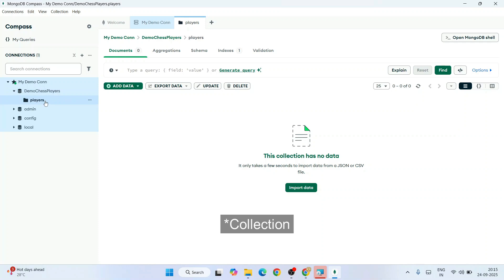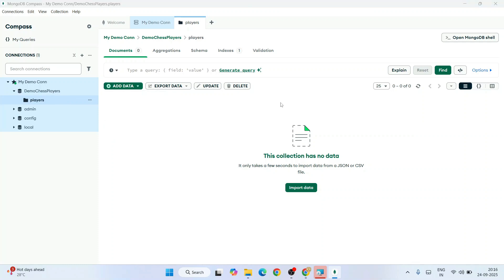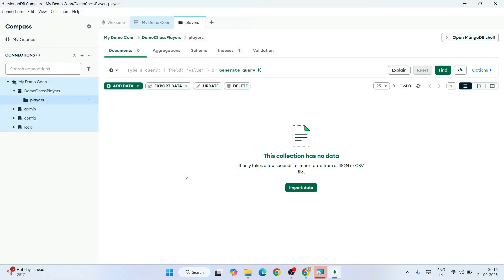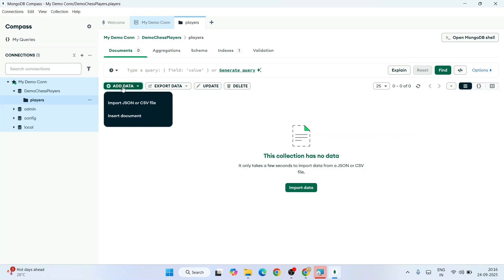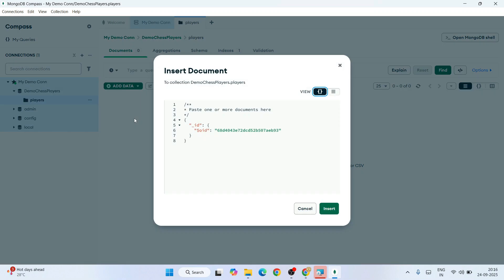That's going to create a brand new database called Demo GS Players and a Players collection as well. If you already have data available, you can just import it from this button: Import JSON or CSV file. You need to just click on that and browse that file, and your data is going to show up.